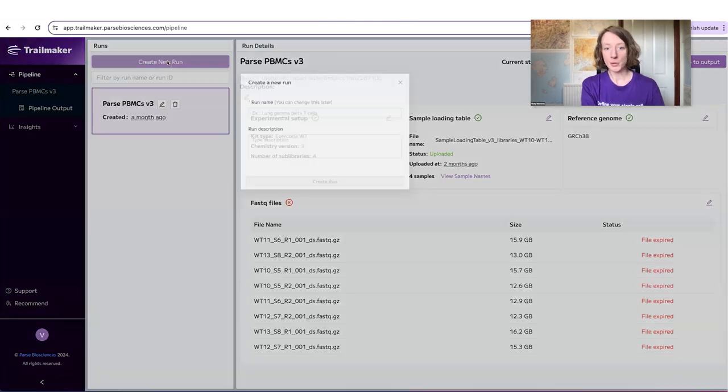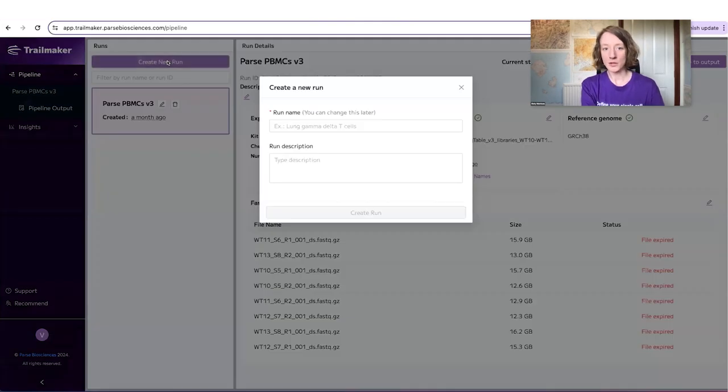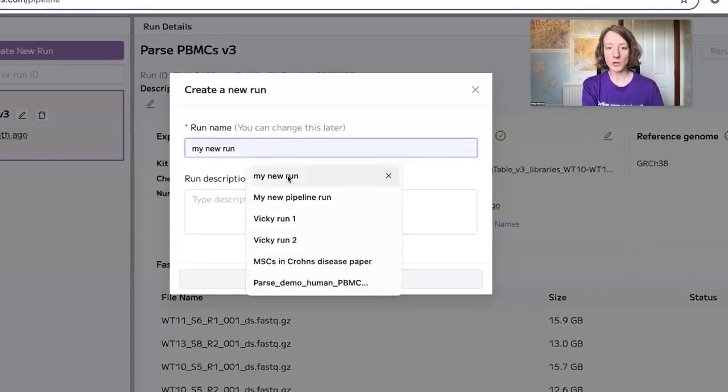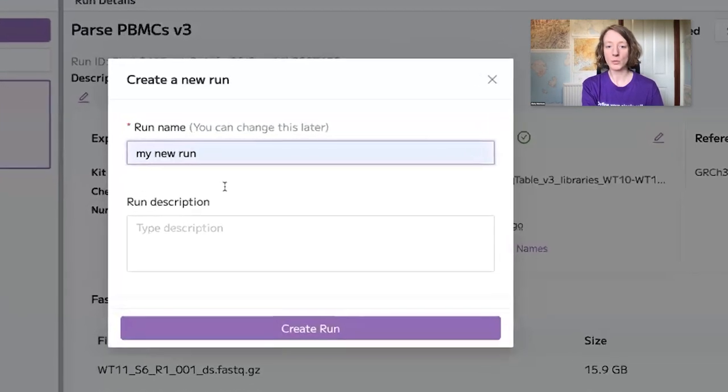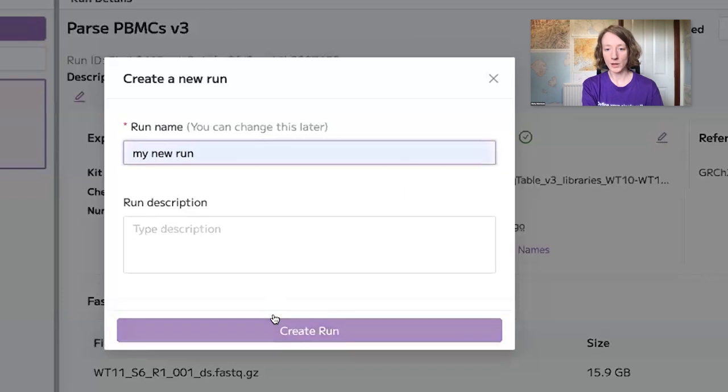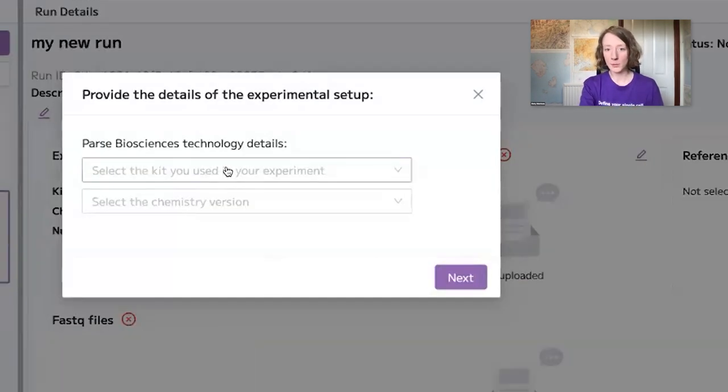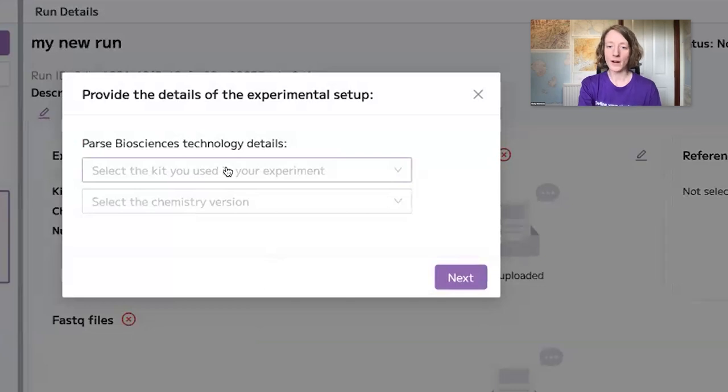It's very simple to process your FASTQ files within TrailMaker. First, you create a new pipeline run within the platform, and then a wizard walks you through each step where you input the experimental details that are required.